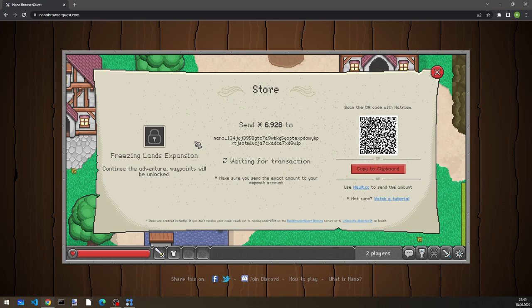when I want to purchase something from Nanobrowser Quest, I will always send the money to this one account that was made by the Nanobrowser Quest server only for my specific account.